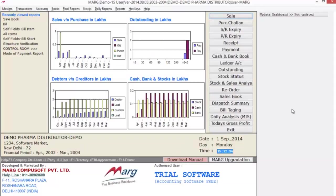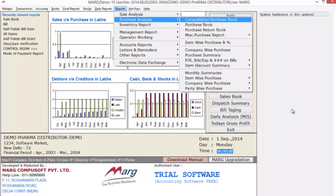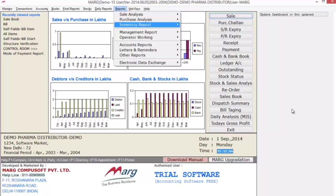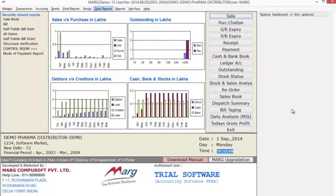Similarly, if you view the purchase analysis report, you can see you have various reports and you can customize these reports as per your requirement. You also have inventory and other reports available. But it's not necessary that with these reports you can fulfill all your requirements.